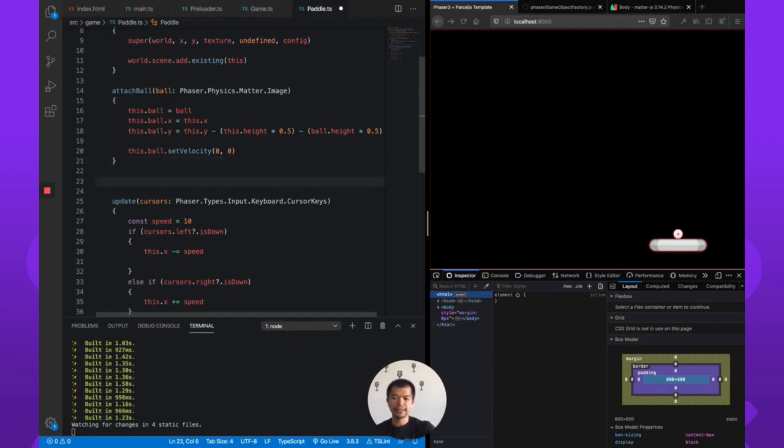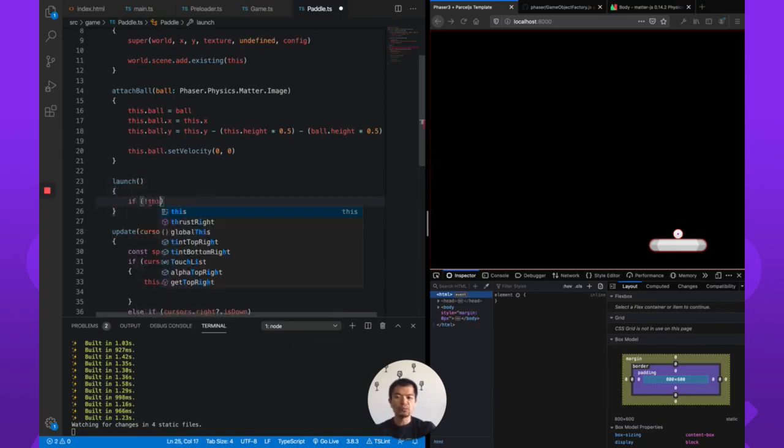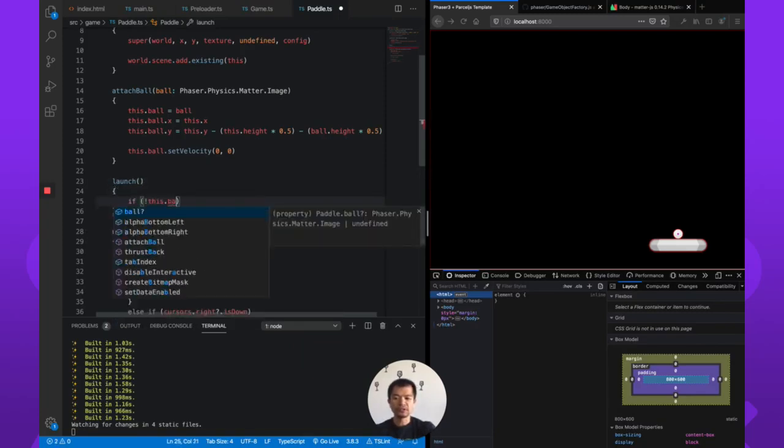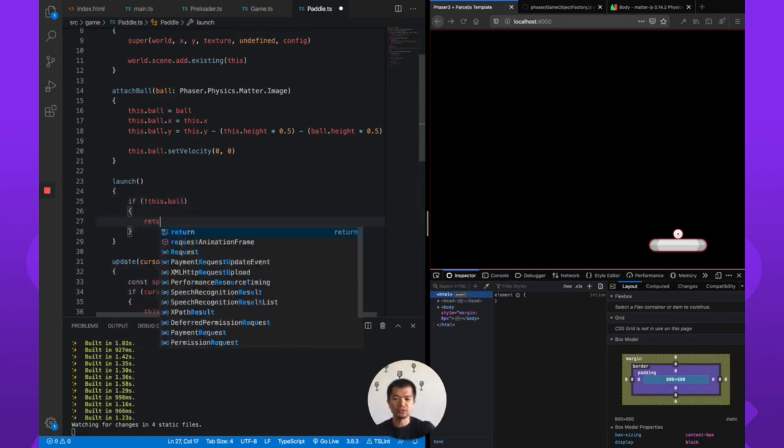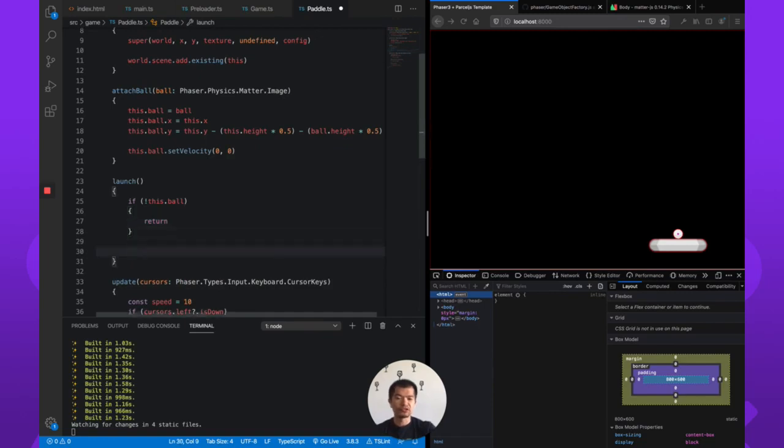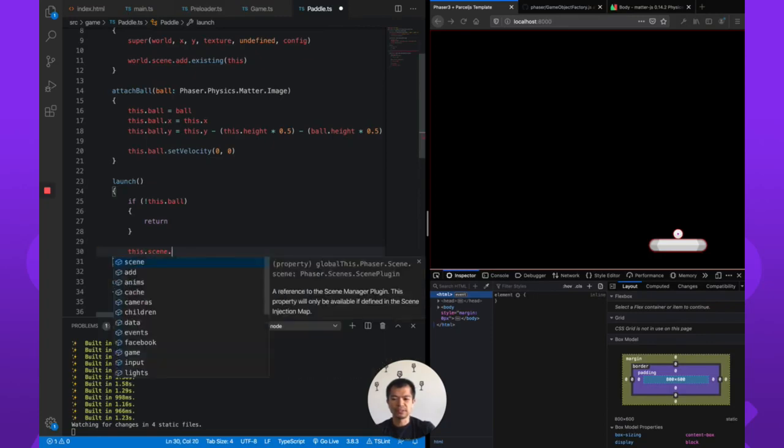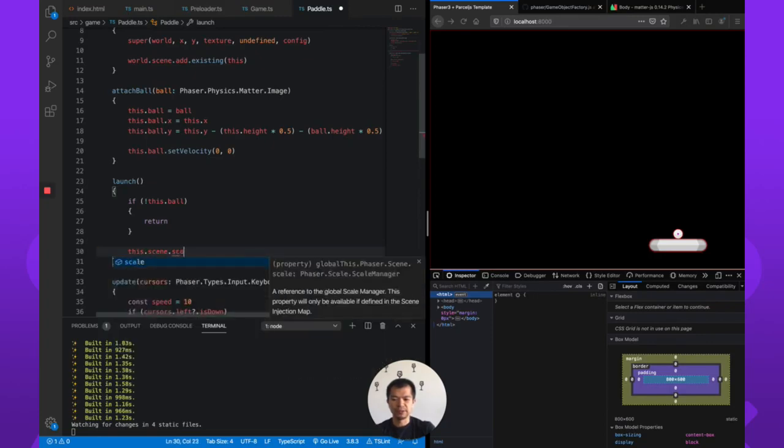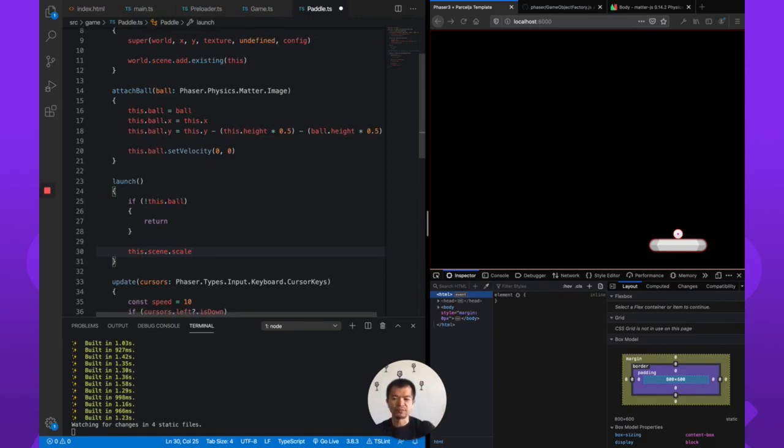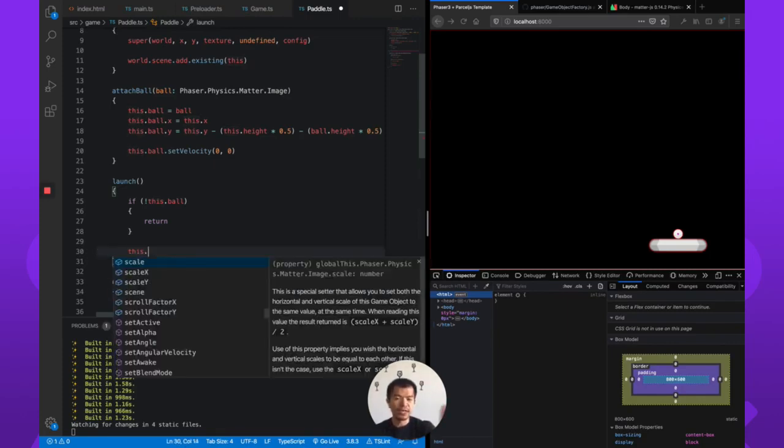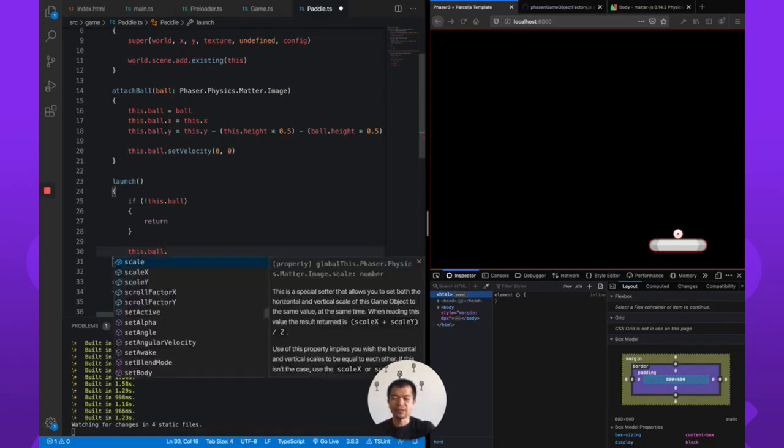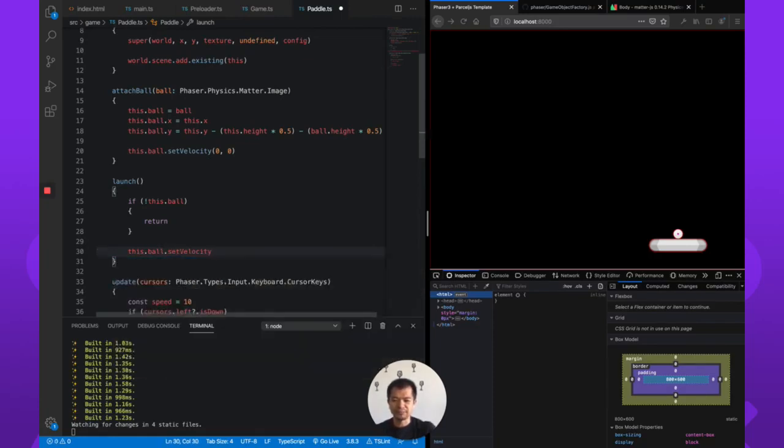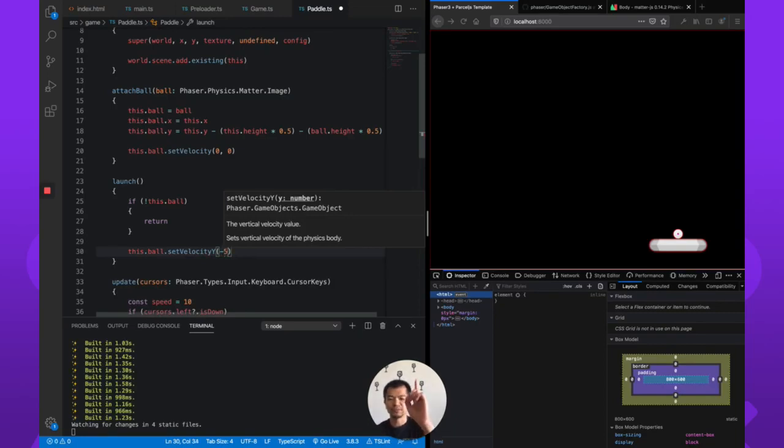We'll do the simple launch first and just simply send it up. So let's make a launch method here. If there is no ball, it will do nothing since it can't launch a ball that it doesn't have. Now if it does, we'll set the ball's velocity Y to minus five. So minus five should be up.